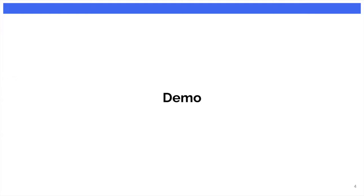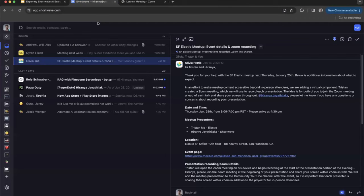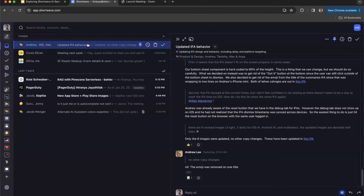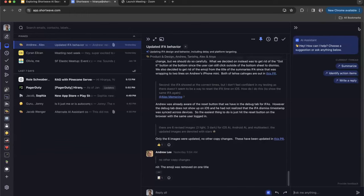So what does this look like in practice? Let's take a quick look. This is my actual email inbox at work. Let's get through a few emails and see what's up. So first there's this email about IFN behaviors. I know our team's been working really hard on a bunch of upcoming releases, but I've lost some context here.